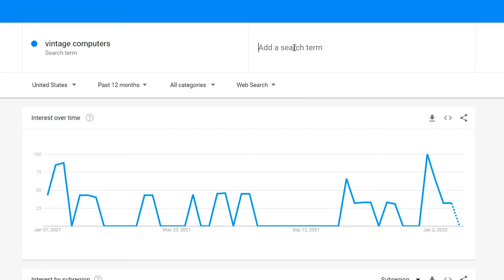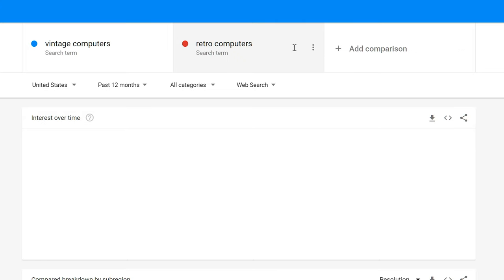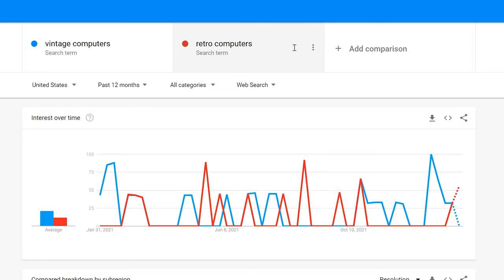That's not very encouraging. Retro computers? Jeez, that's even worse. Everyone likes games — what about DOS gaming?